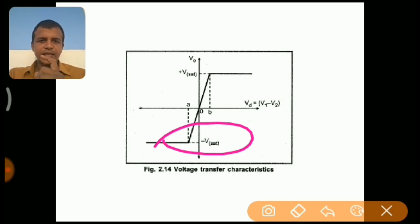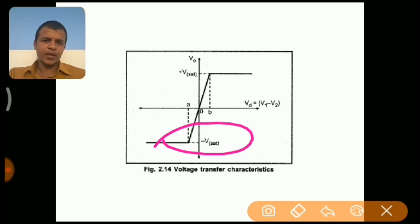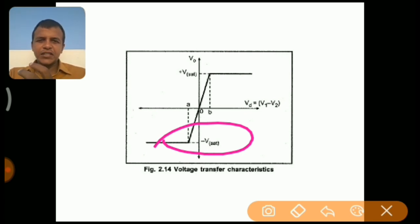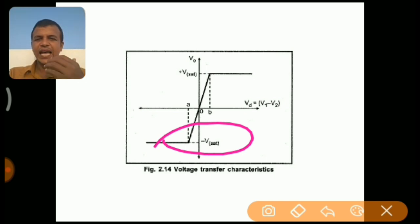Due to this, the operational amplifier doesn't operate in its linear mode — it enters into saturation mode quickly. Because of this, the applications in which the operational amplifier can be used are highly limited.